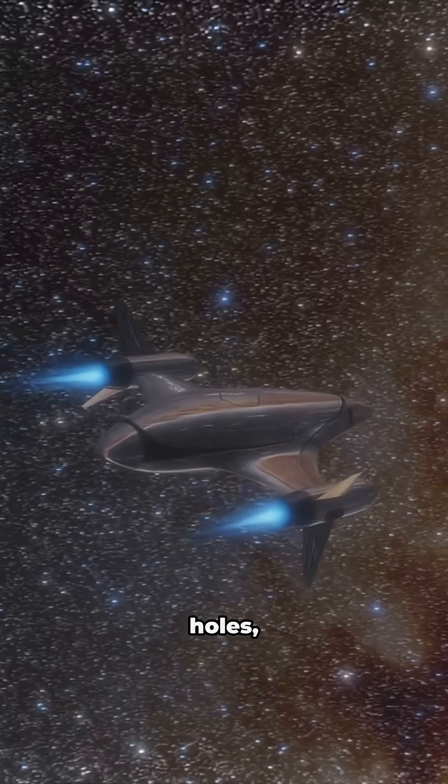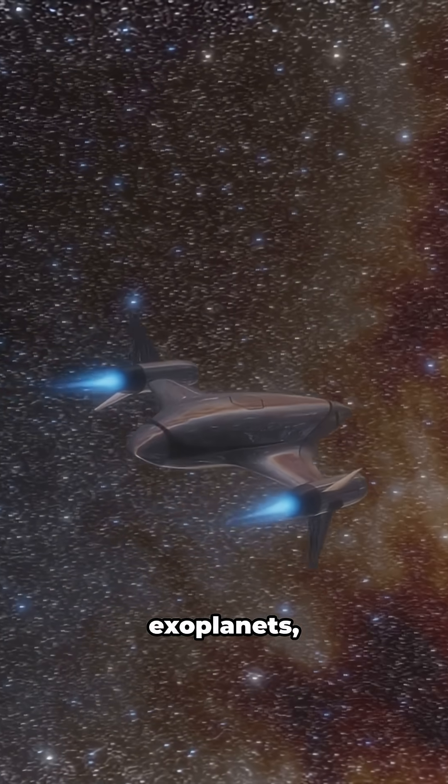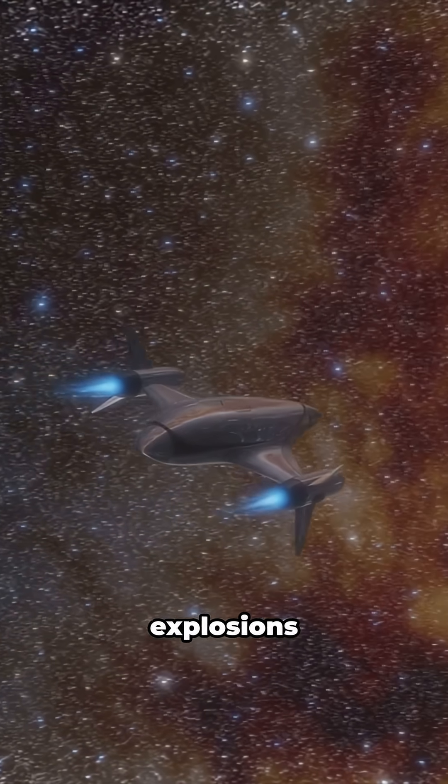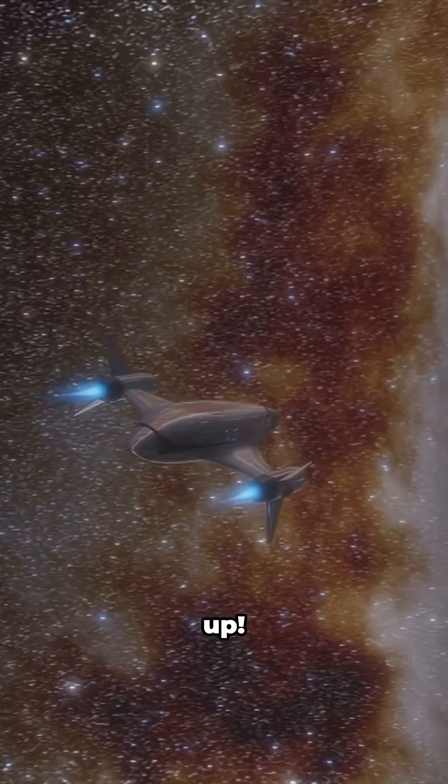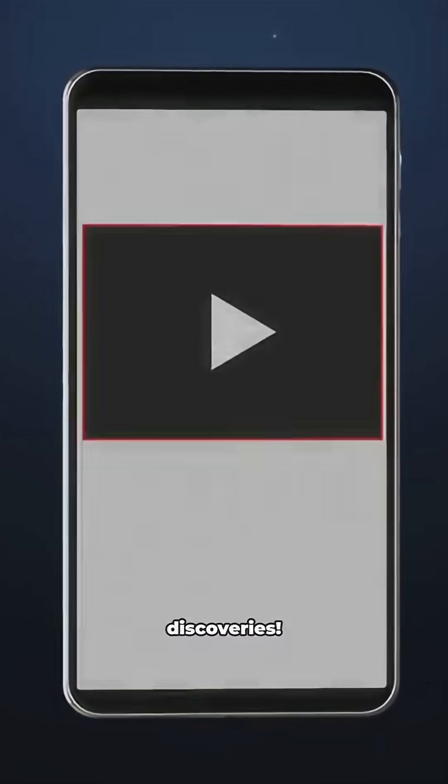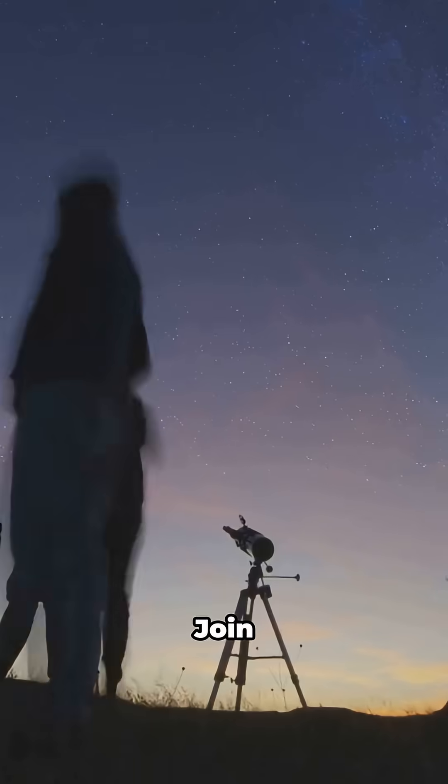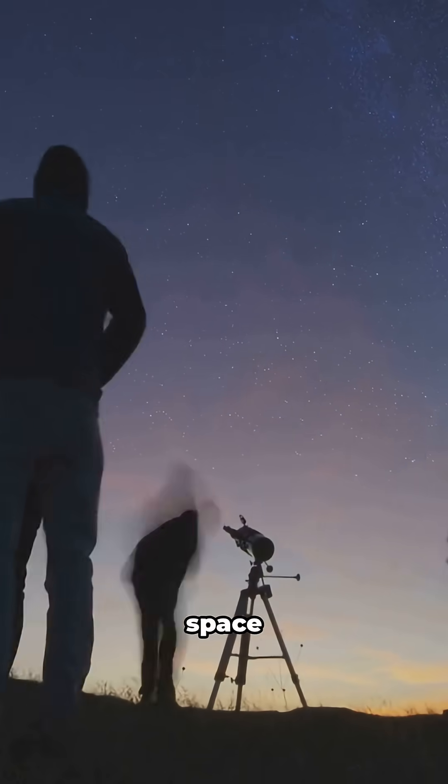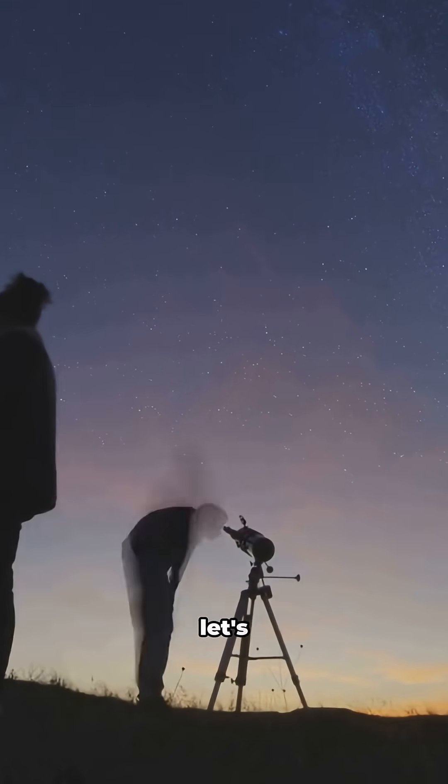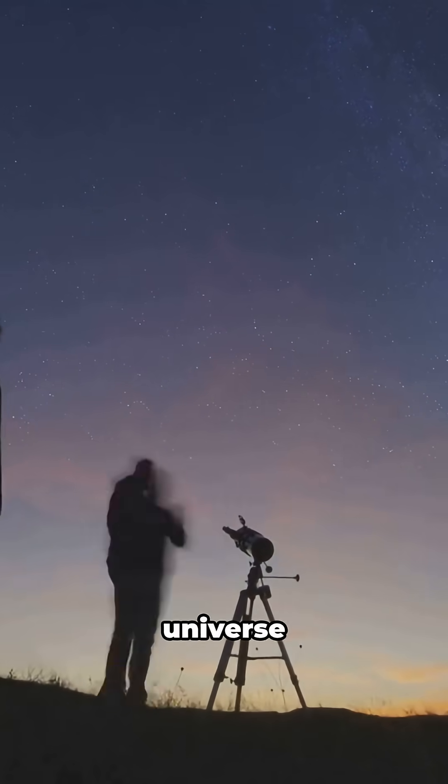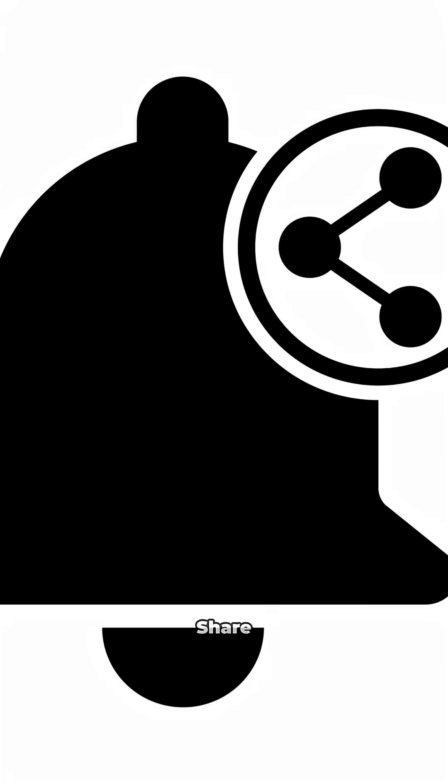We've got black holes, exoplanets, and stellar explosions coming up. Hit that notification bell so you never miss our latest discoveries. Drop a comment and let me know what space topic you want to see next. Join our community of space explorers and let's discover the universe together.